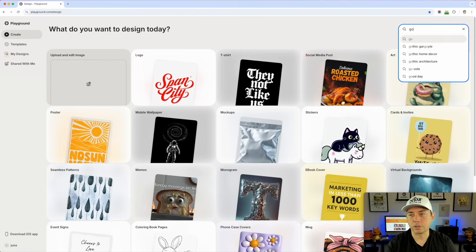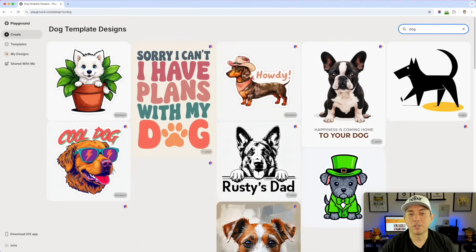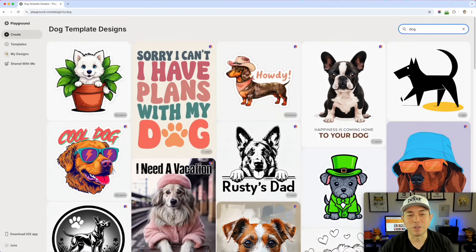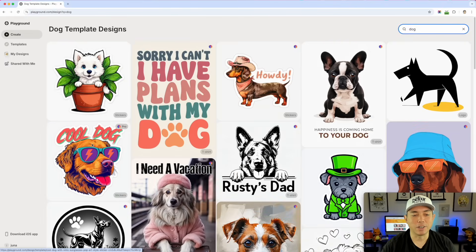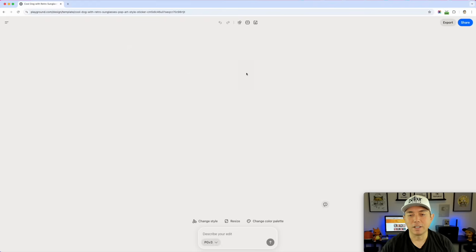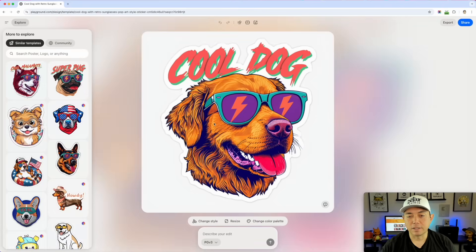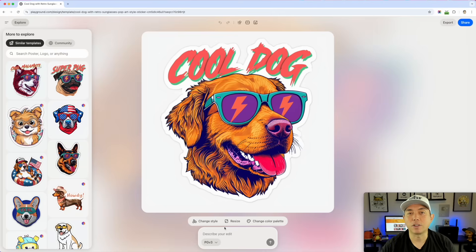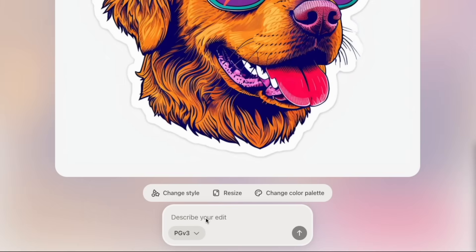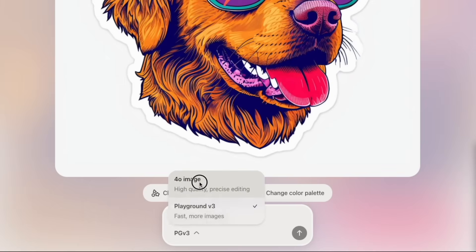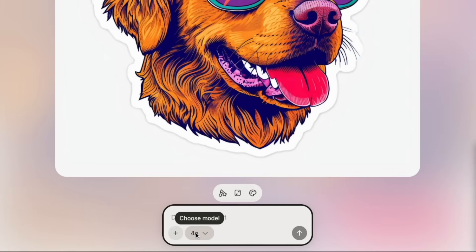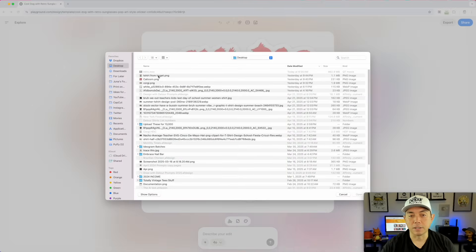I'm going to search for a dog to show you the reference feature. One of the cool new things is that you can use a reference image. I'm going to do this cool dog — I'm guessing it's a Labrador. But I want it to be a Corgi, so I found a Corgi photo online. I'm going to use the 4.0 image model — this feature only works with 4.0. I can add the image with the plus button and pick the Corgi I want.